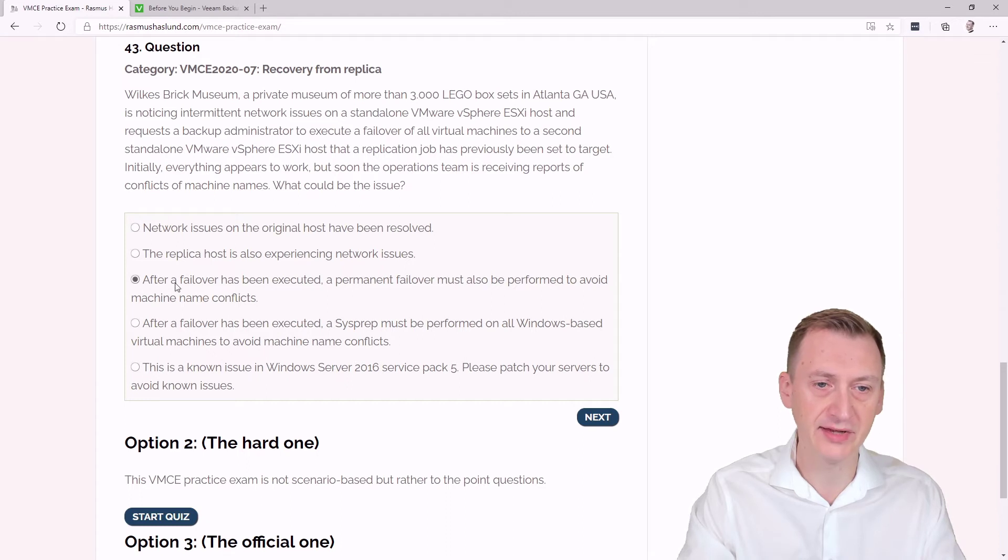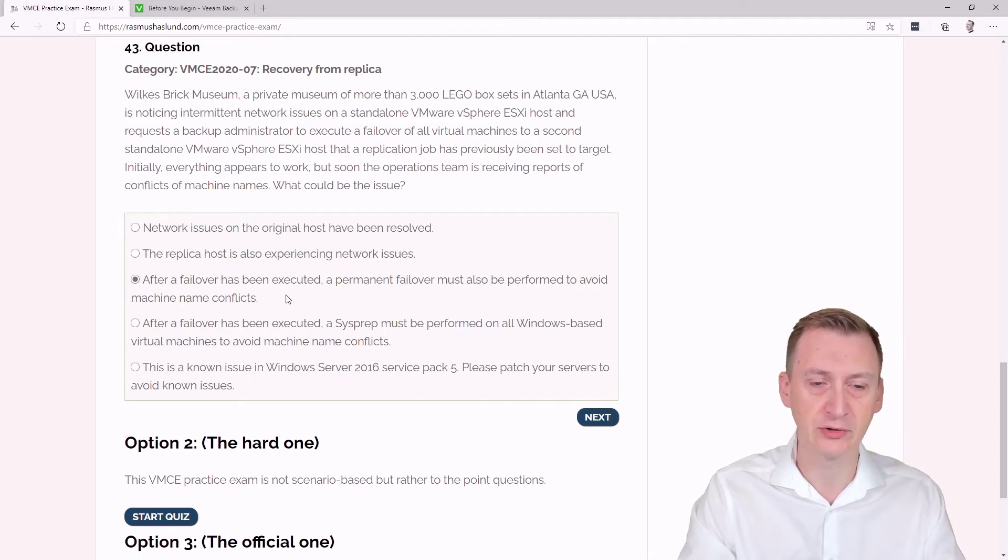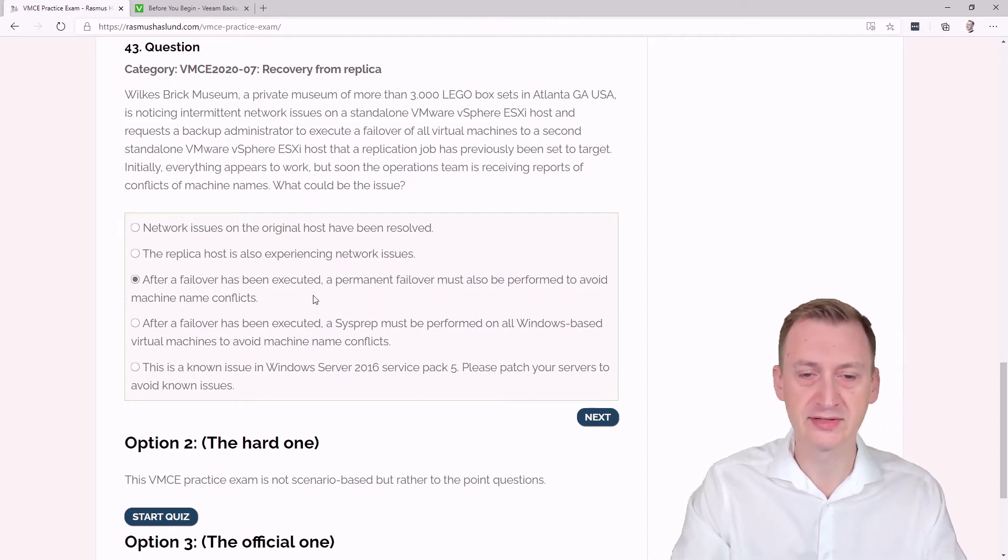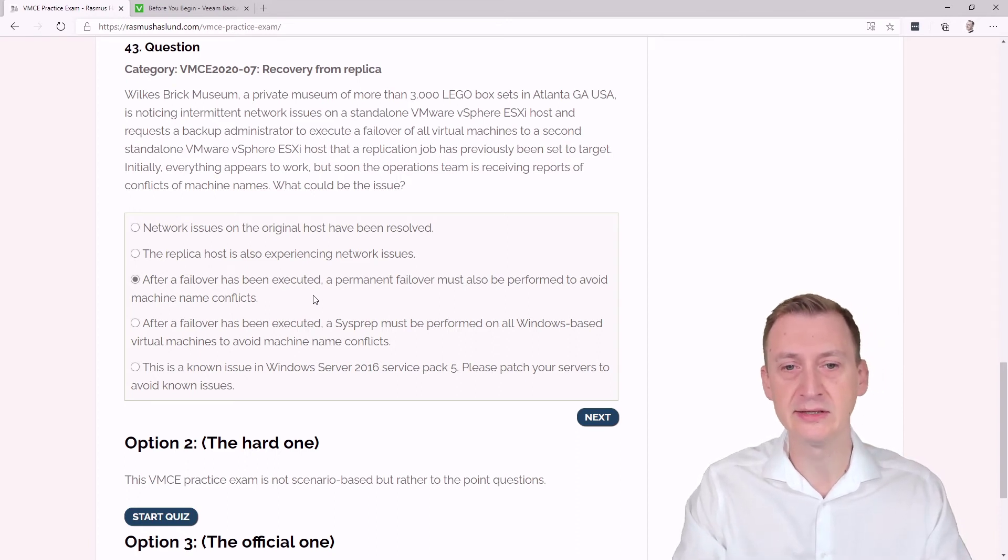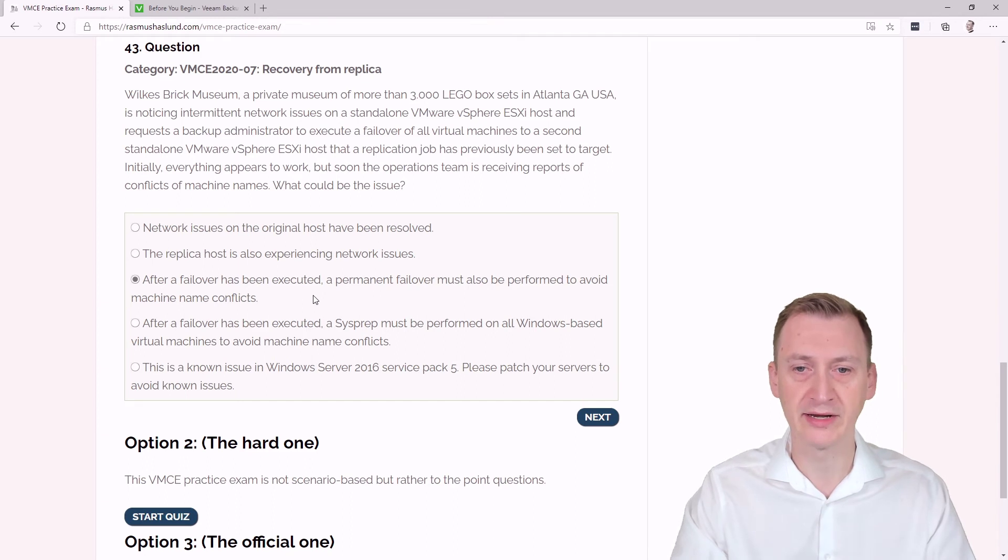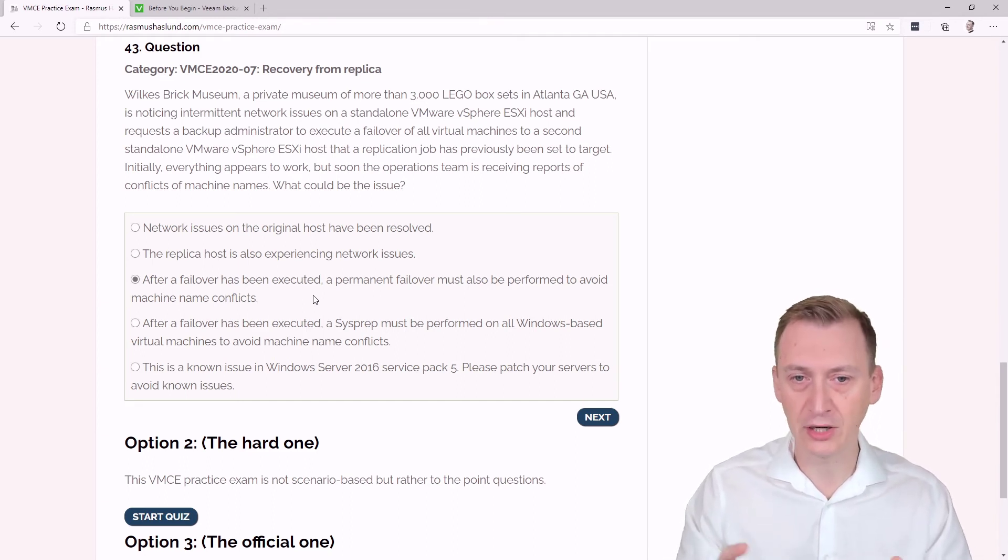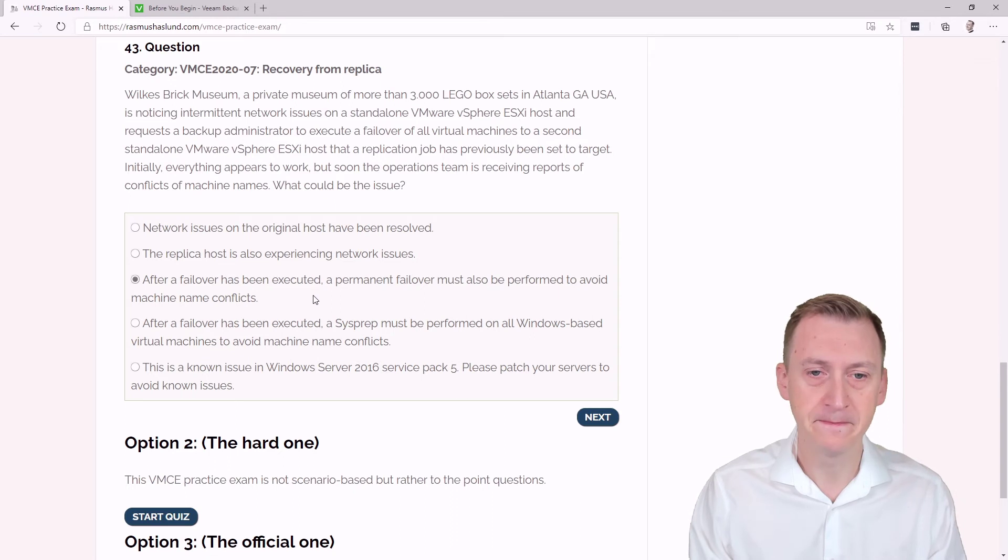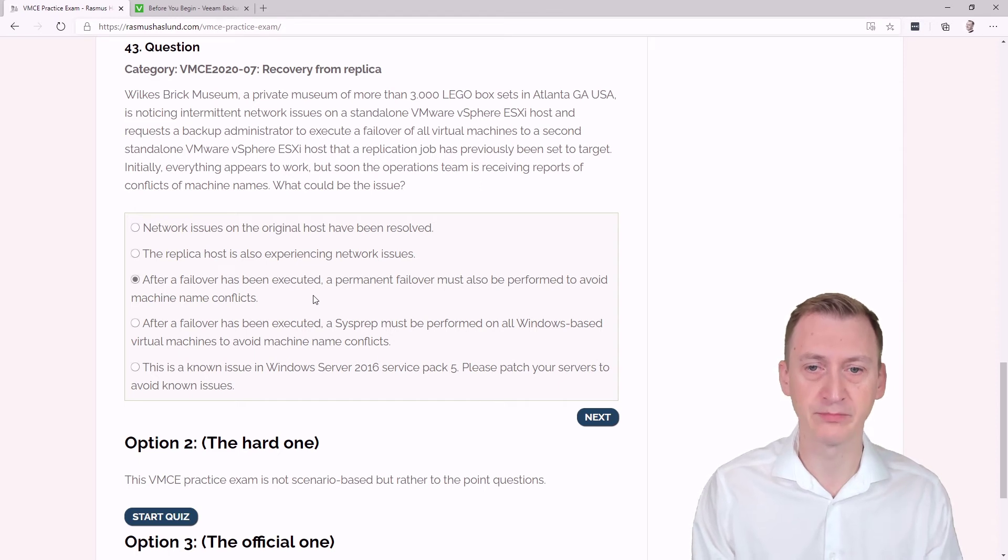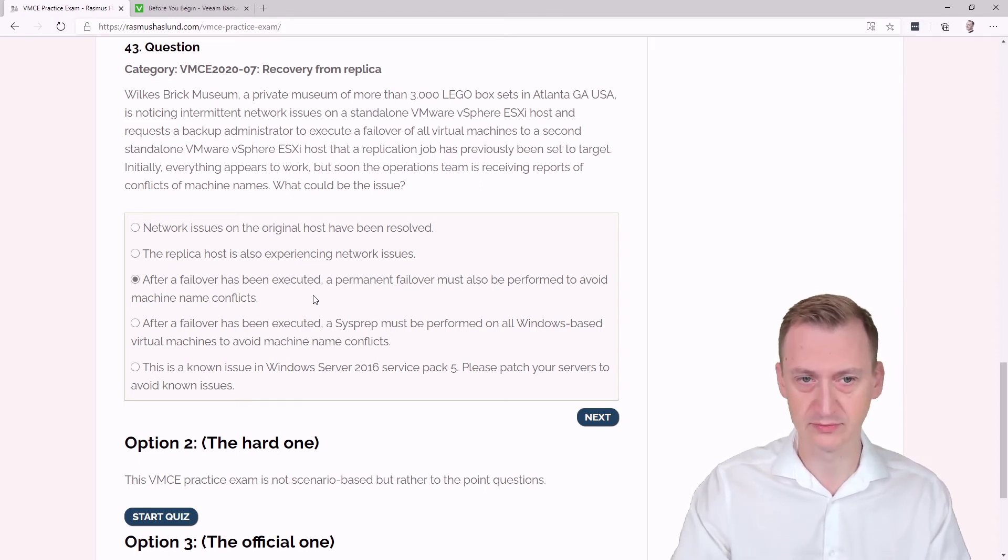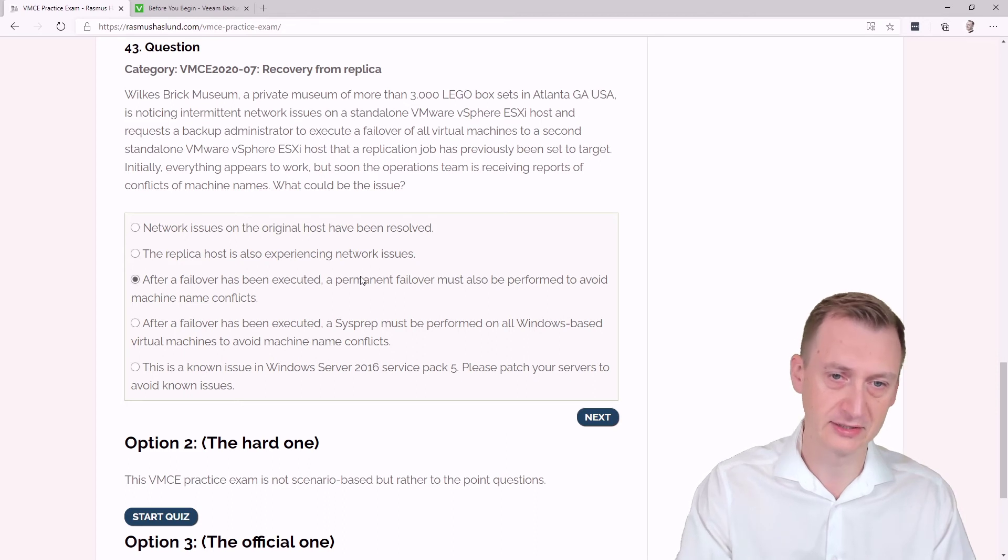After a failover has been executed, a permanent failover must also be performed to avoid machine name conflicts. No, absolutely not. Because what is it that the permanent failover does? It basically makes sure that the snapshots or restore points on the replica are all consolidated. So it's now officially the original VM, and it's added as an exclusion to the original replication job. It doesn't actually process anything inside the machine itself. So this is clearly not the right answer.